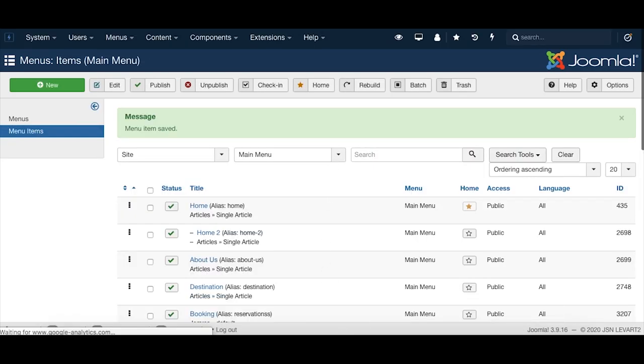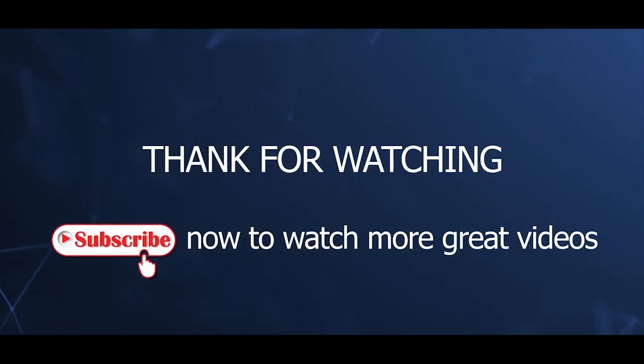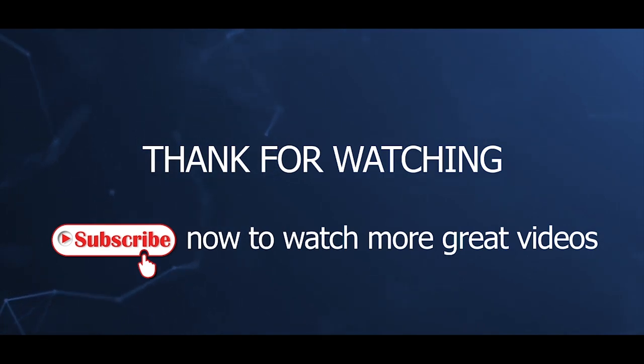That's all for this video tutorial. Thanks for watching. Please subscribe to watch more great videos.